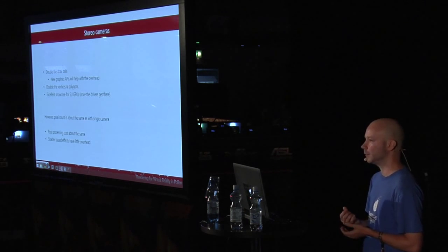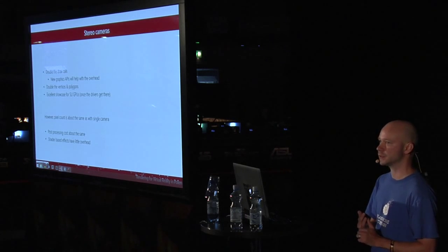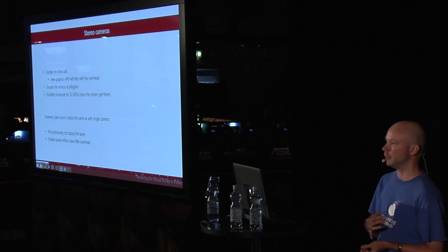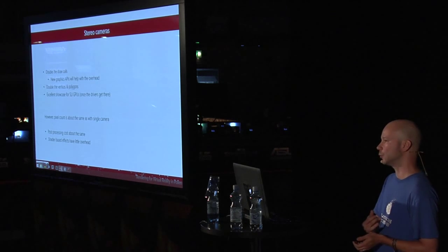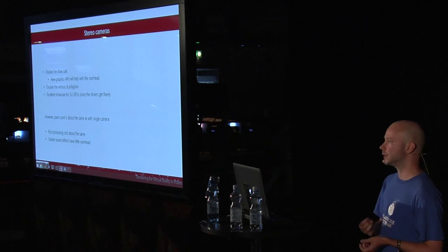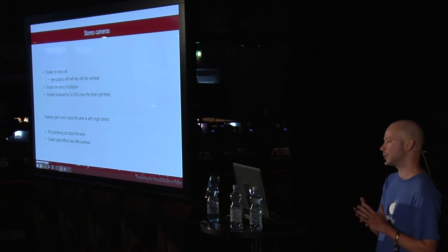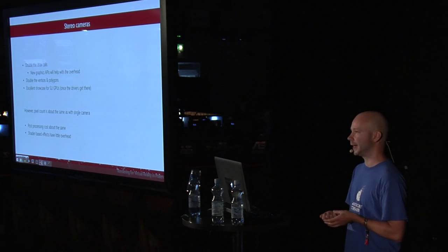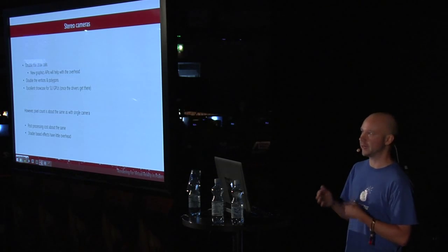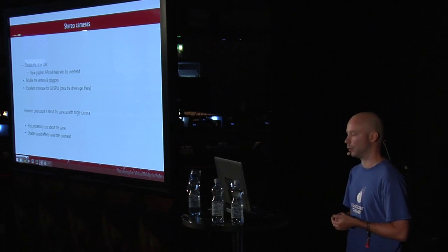However, despite the two cameras, one aspect remains the same, and that's the resolution. Because the displays are just your traditional mobile phone displays, the resolution is actually a bit higher than a normal desktop resolution. But anyway, the pixel count is the same, because the screen is divided between eyes. This actually means that post-process effects don't have the same overhead as, for example, rendering meshes twice.